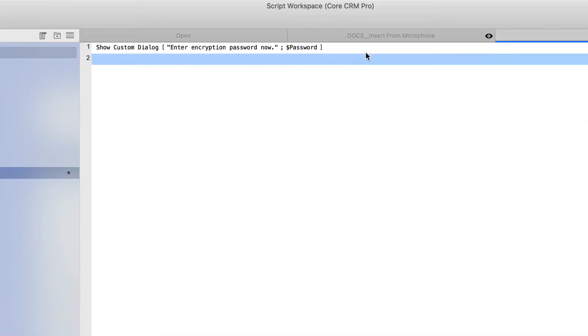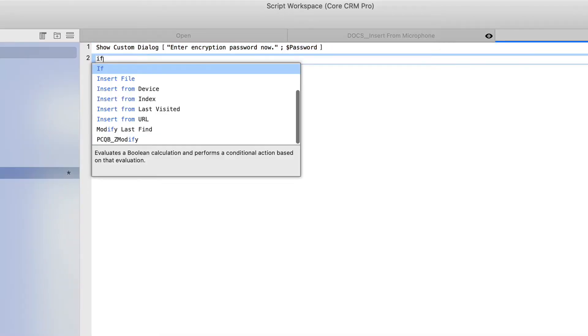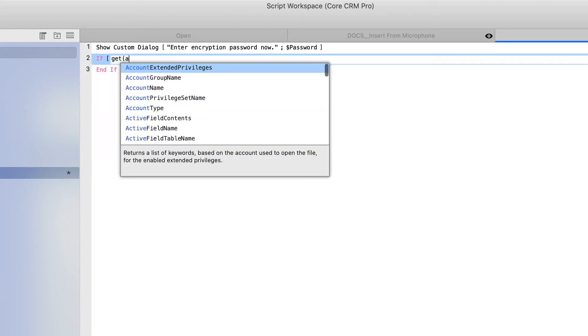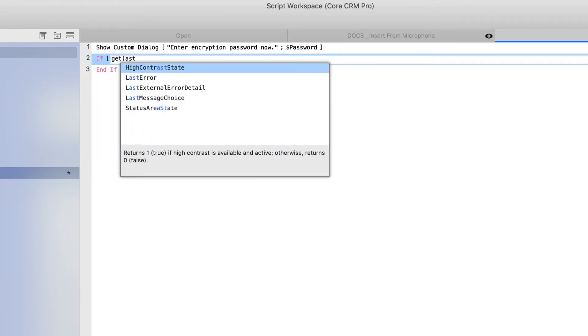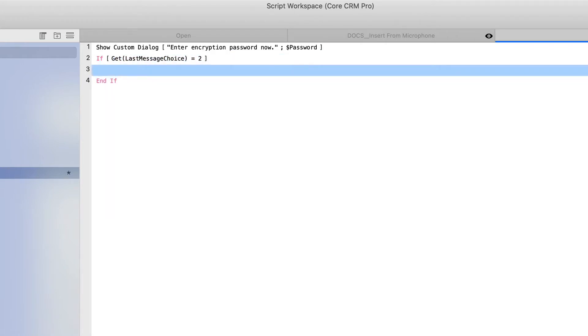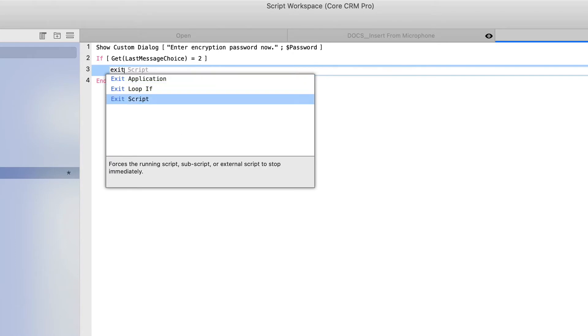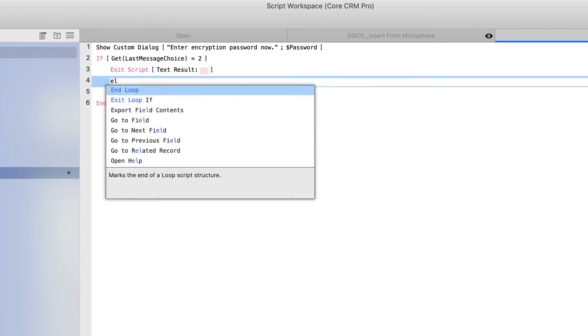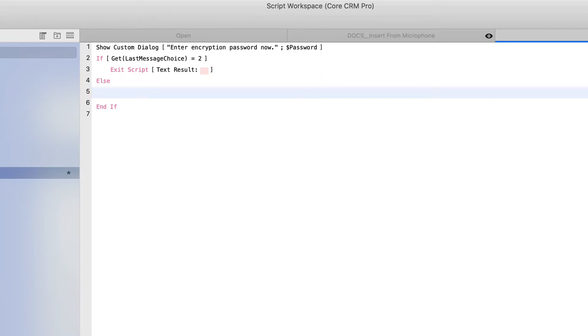Now, once we have a show custom dialog, we need to analyze the results. So we'll do a last message choice. And if the user selects cancel, which would be indicated with a two, we'll exit the script. Else, we'll actually encrypt the file.